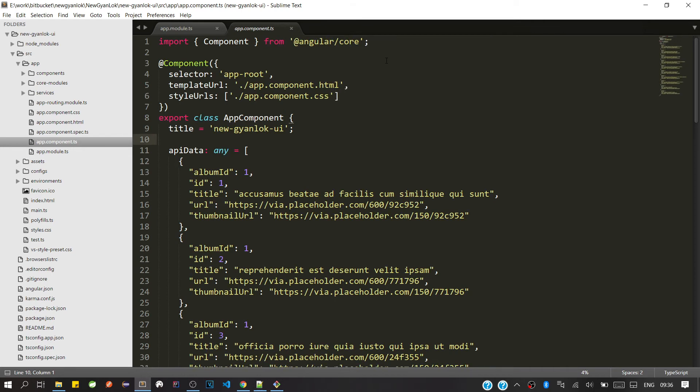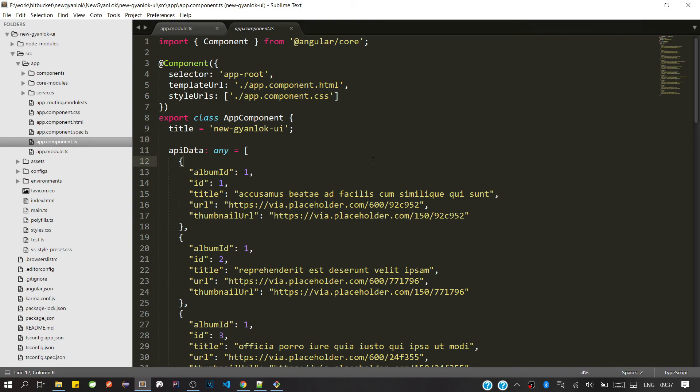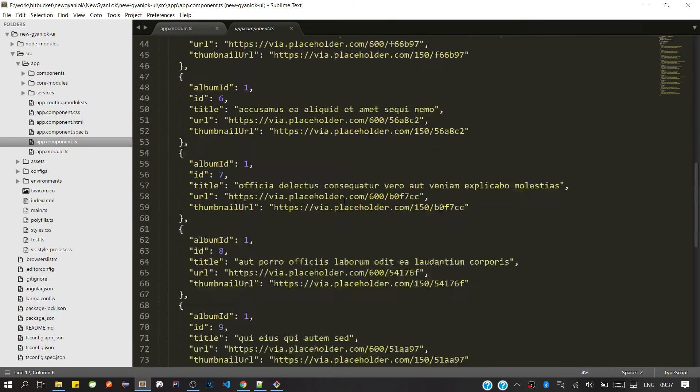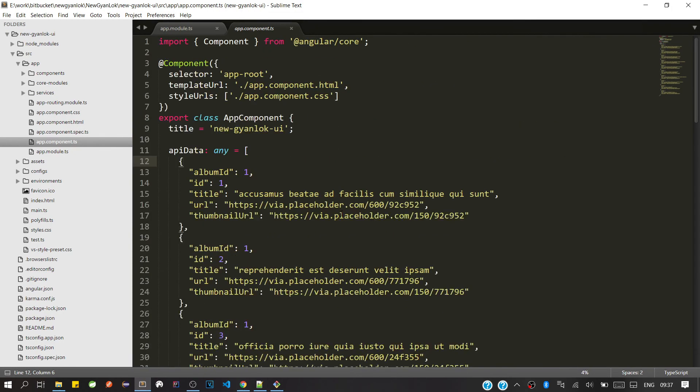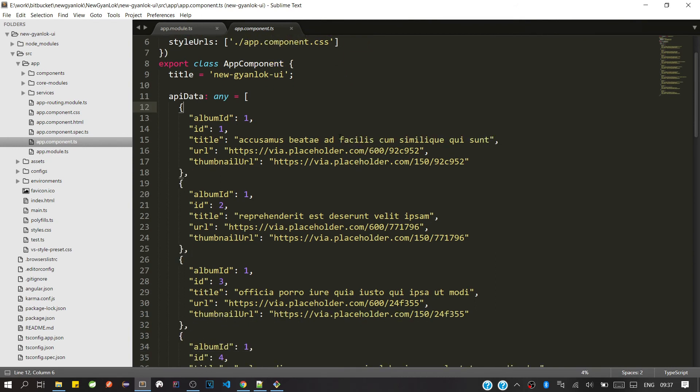Okay, now you can see this TypeScript file is also showing in colored and formatted. It's supporting TypeScript.